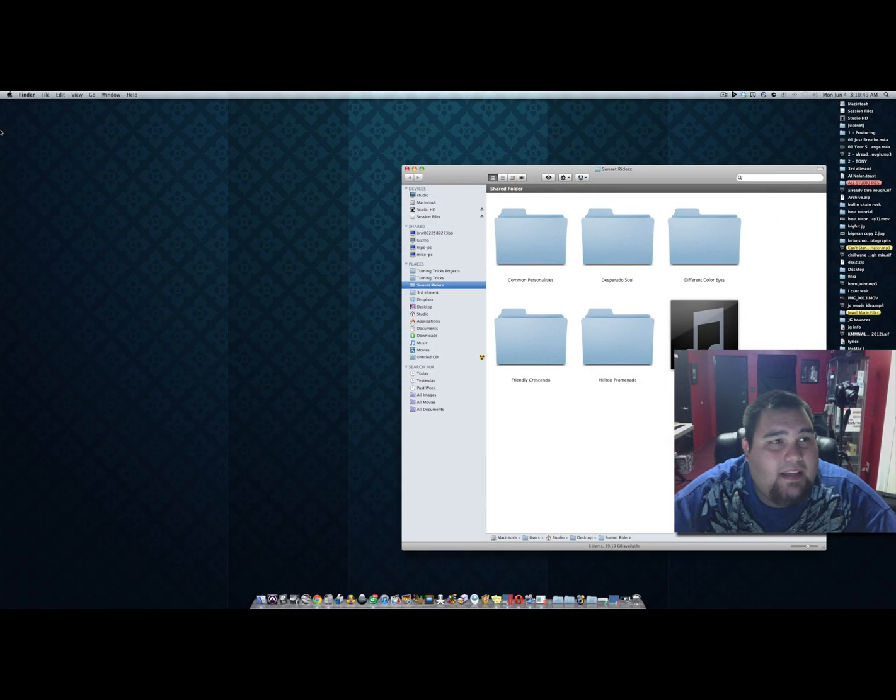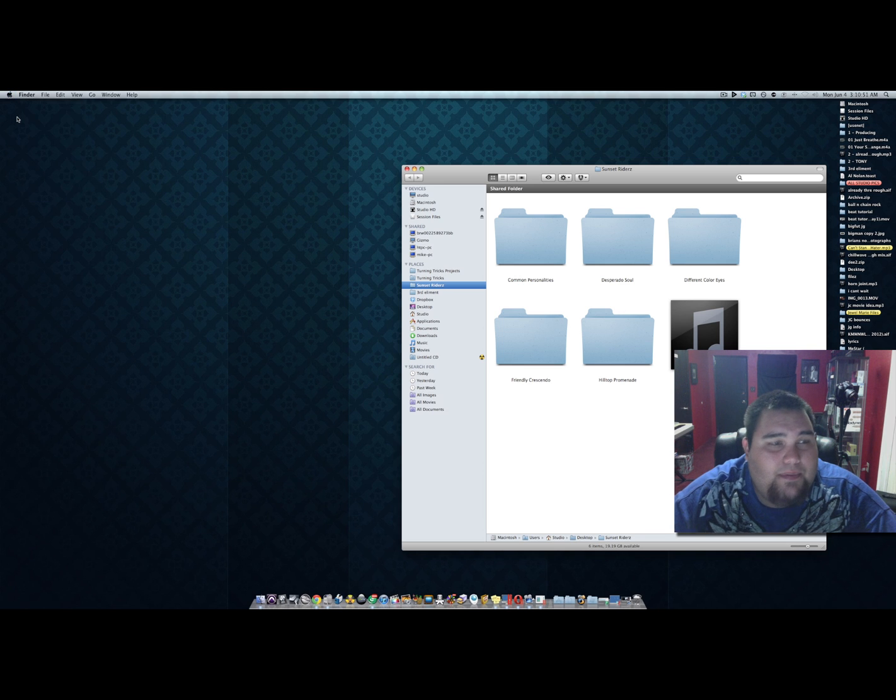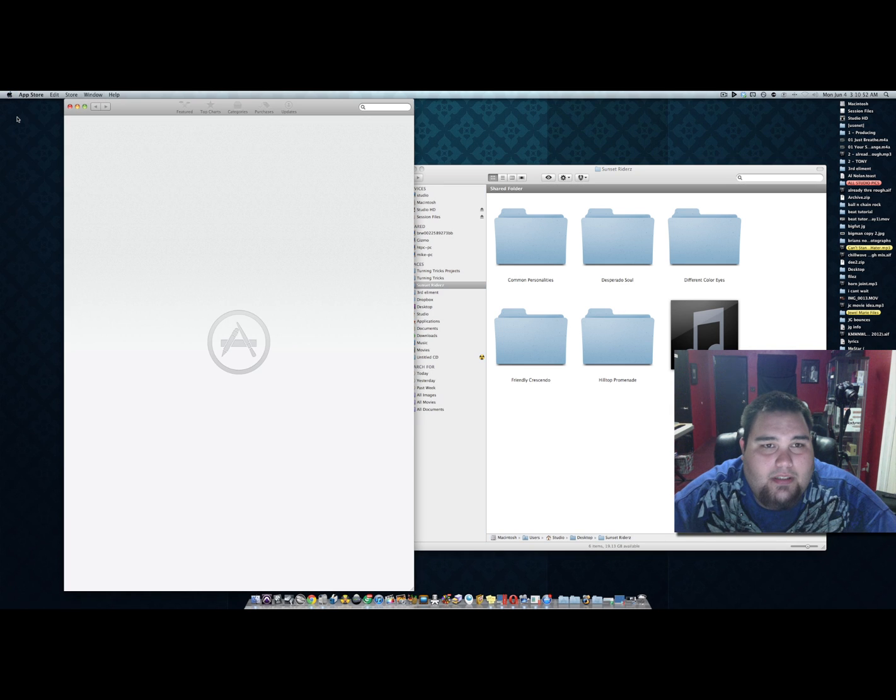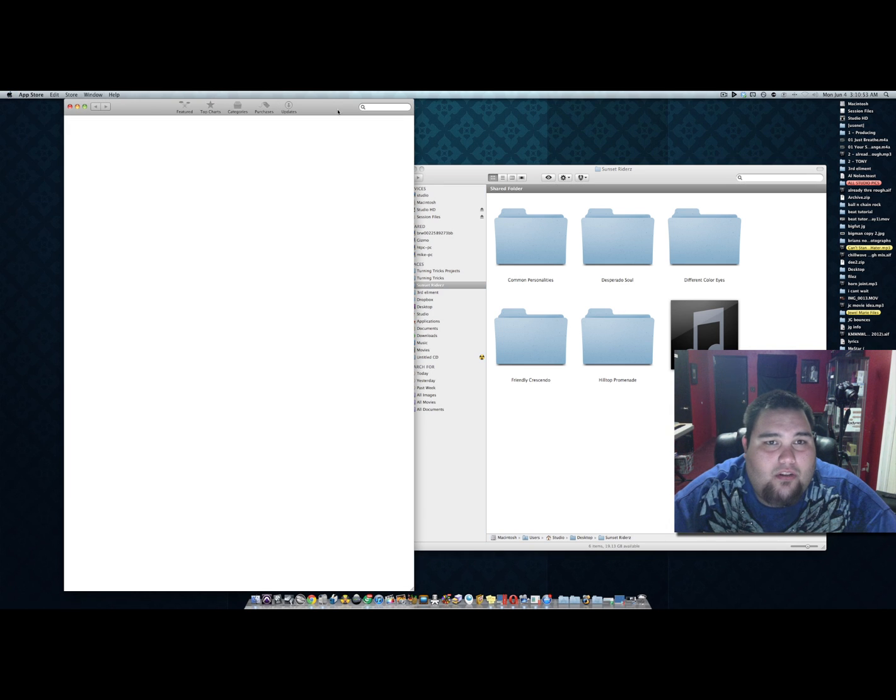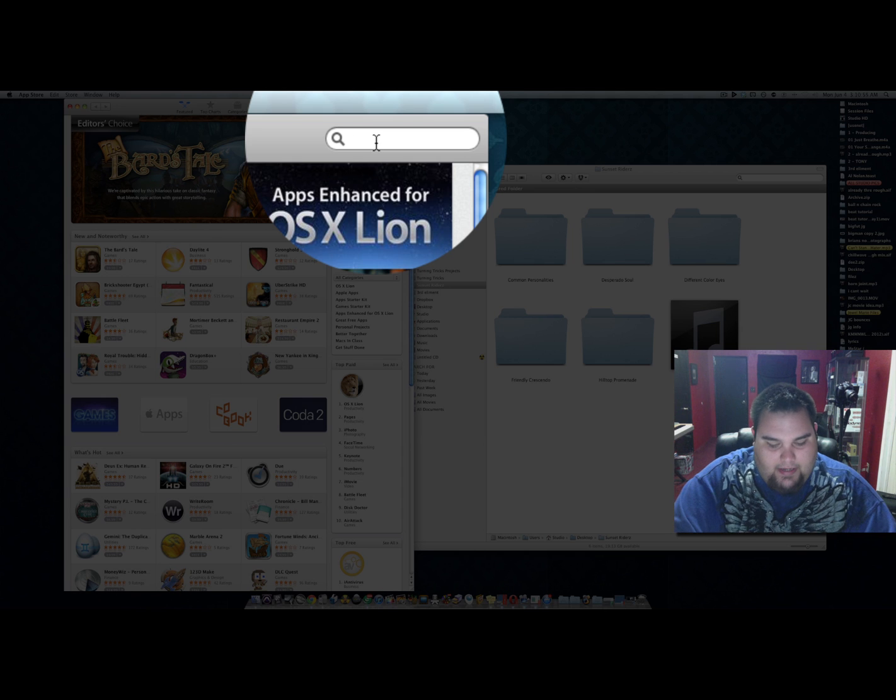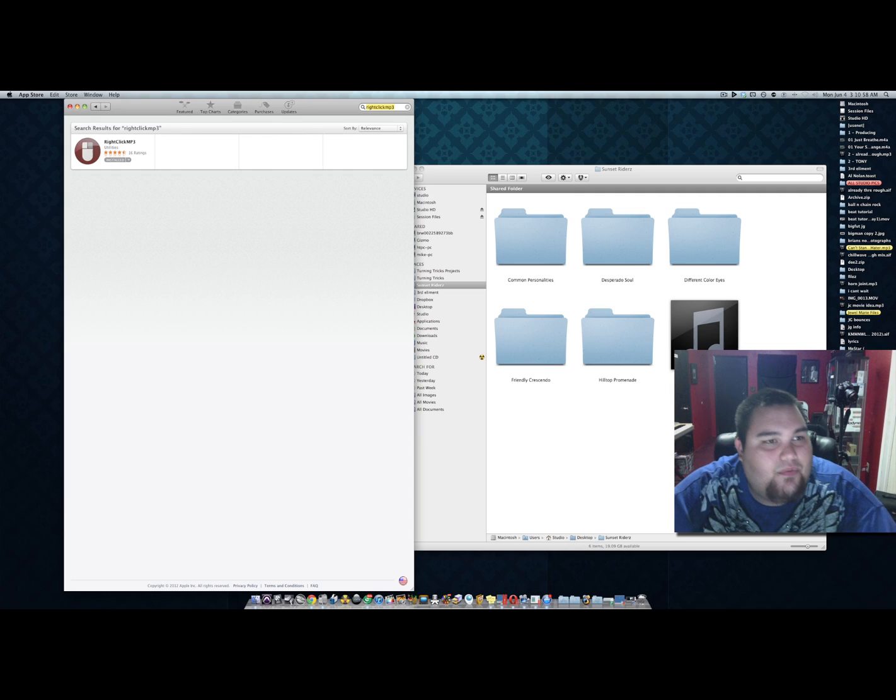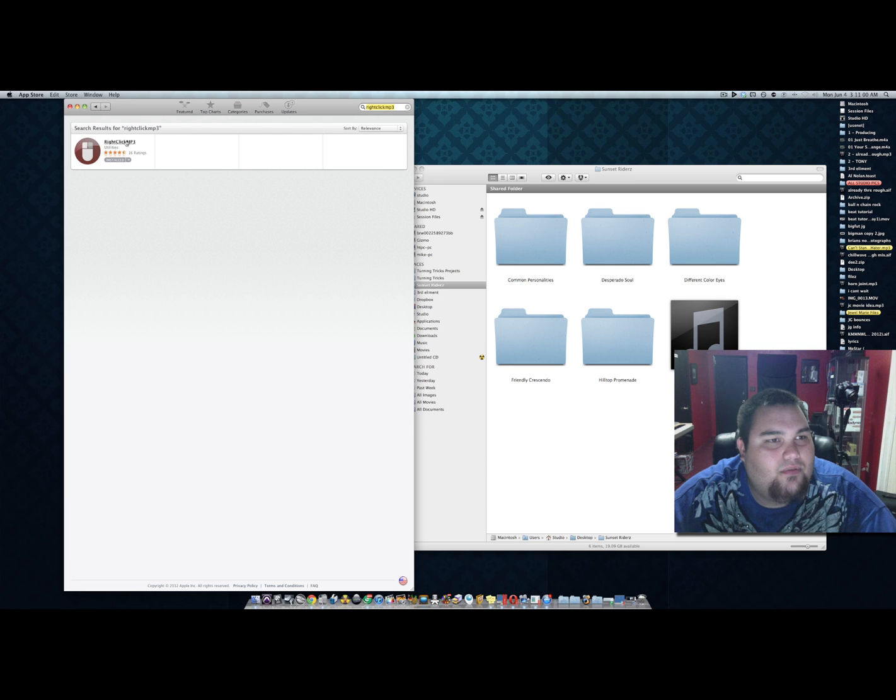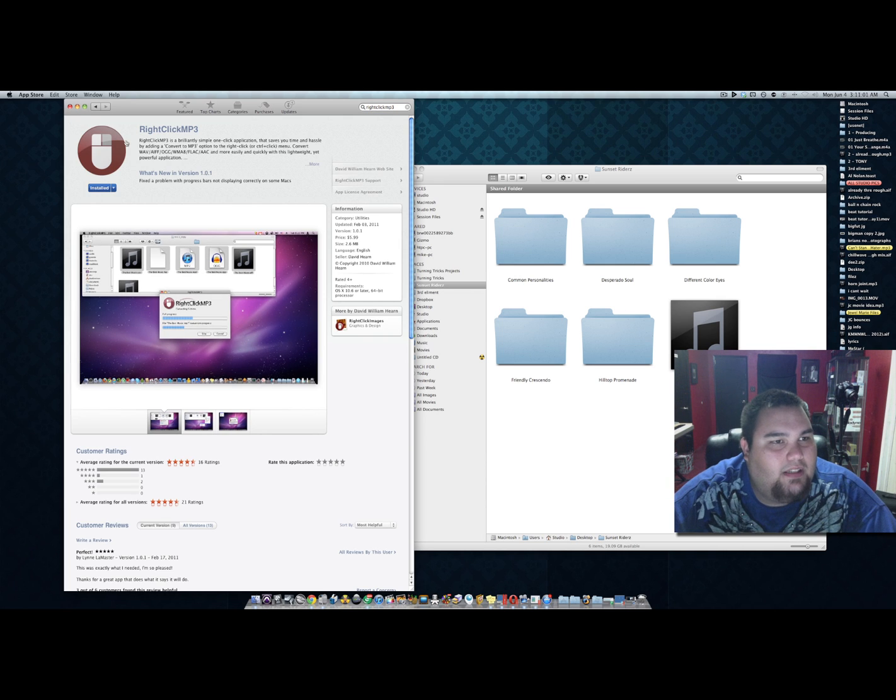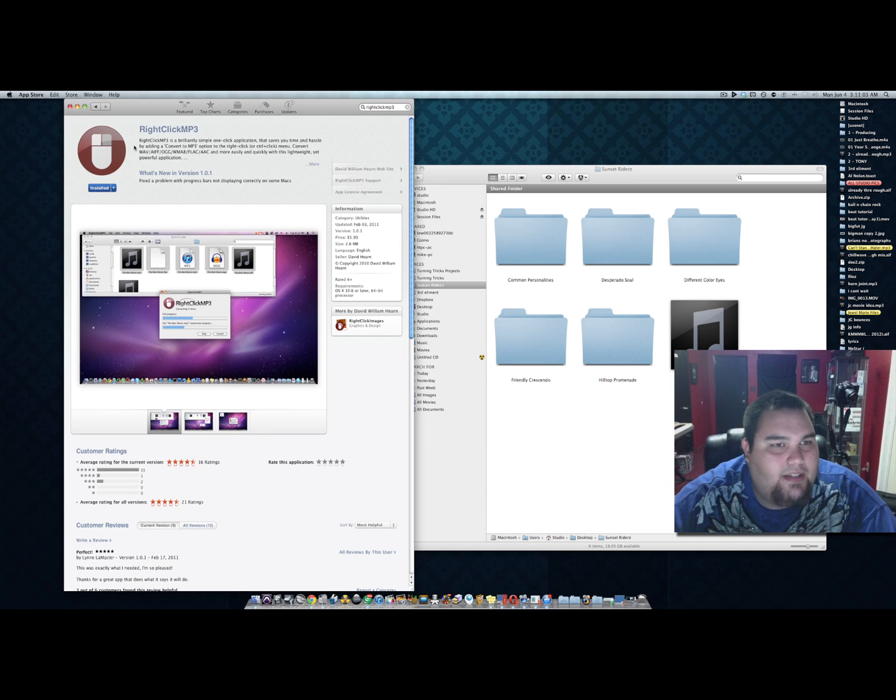On the Mac, if you go to the Apple App Store and search for RightClickMP3, there's a really cool and easy to use tool called RightClickMP3.